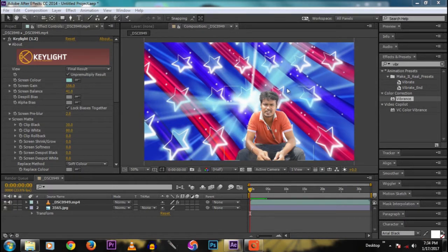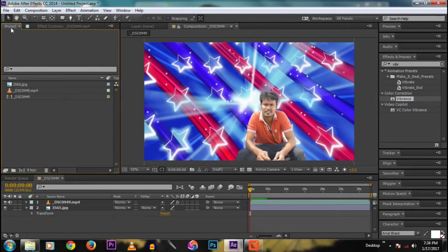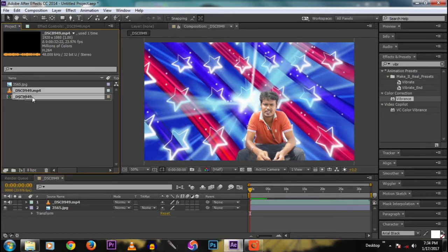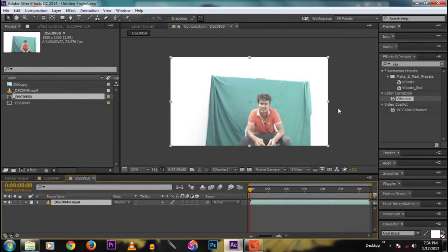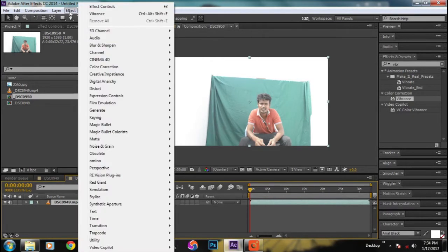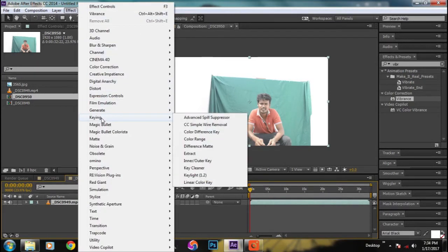This is the final output we will be processing inside After Effects. Drag the video into the new composition, then go to Effects, then Keying.